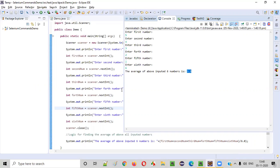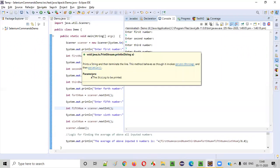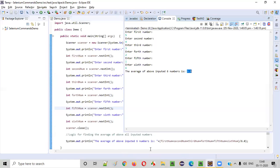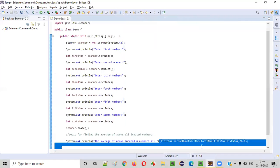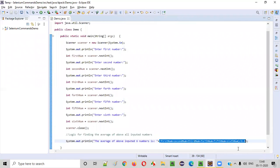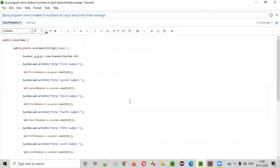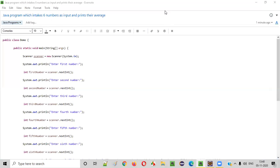So hope guys, you understood how to write the Java program which can intake all the six different numbers and thereby find the average of all those six numbers. That's it guys. Thank you. Bye.